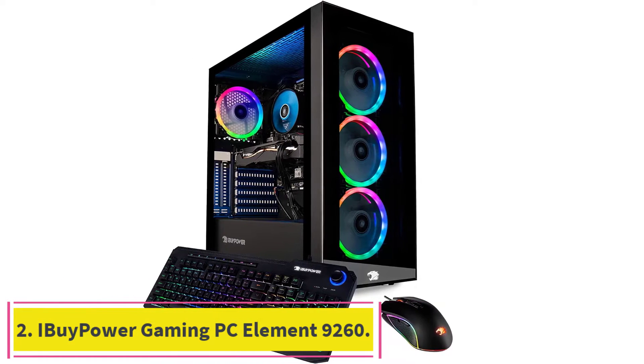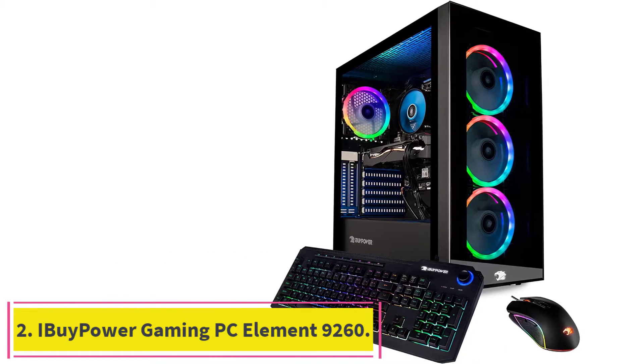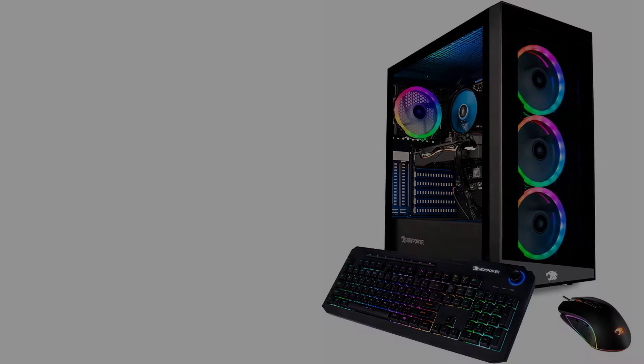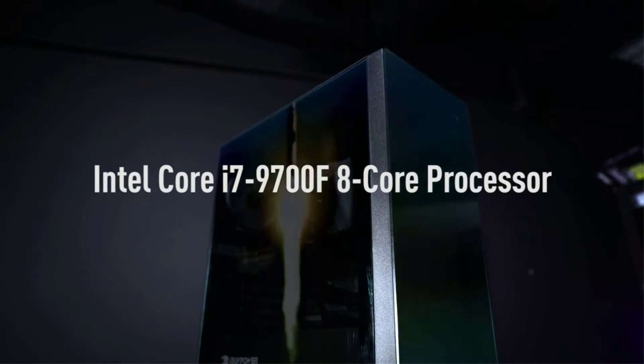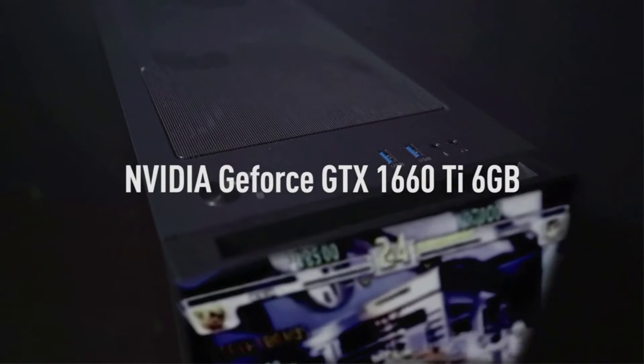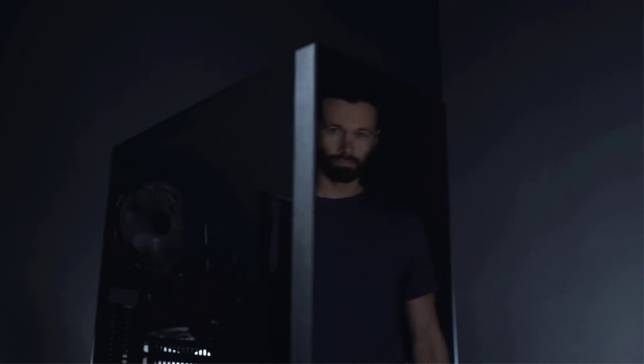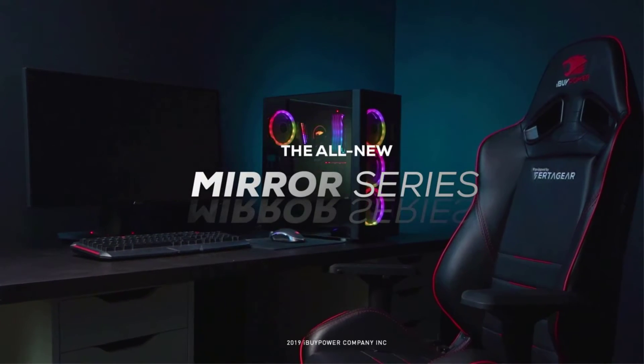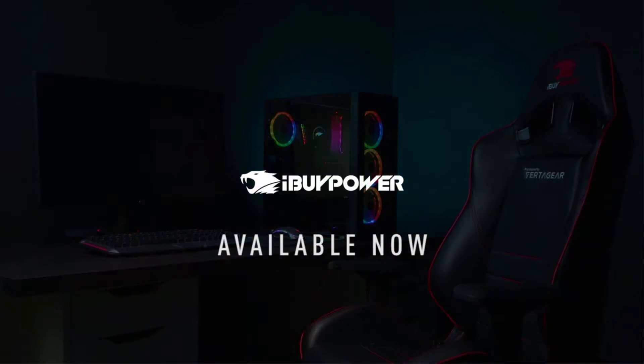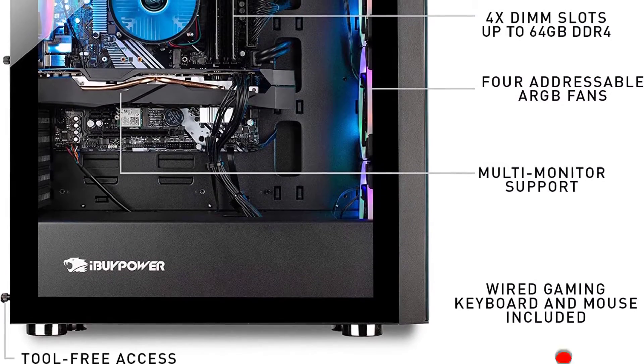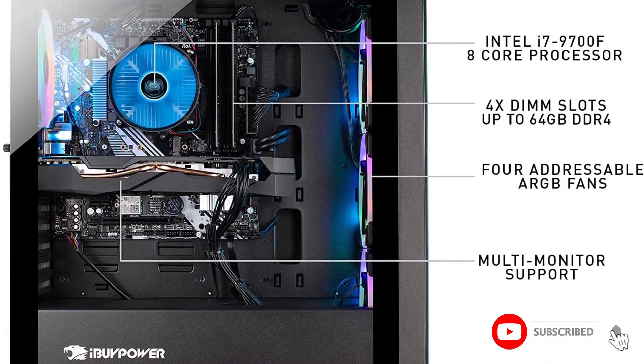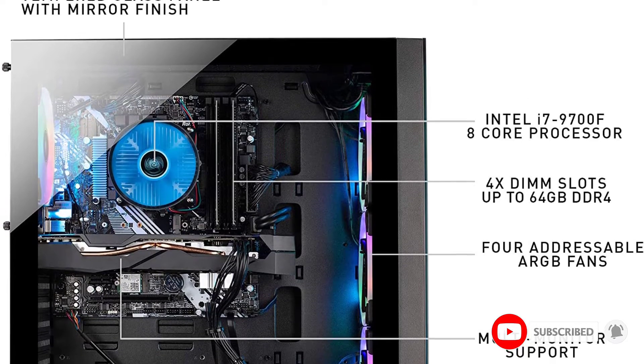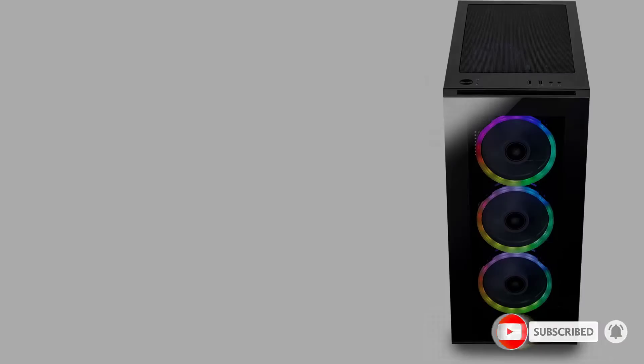Number two, iBuyPower Gaming PC Element 9260 Desktop Computer. This excellent PC takes your gaming to the next level with an Intel Core i7 CPU, NVIDIA GeForce GTX 1660 Ti GPU, and 16 gigabytes of DDR4 memory, making it ready to tear through your favorite games. If you want to dive into the latest PC games without worry, the iBuyPower Element 9260 Gaming Computer is a fantastic option.